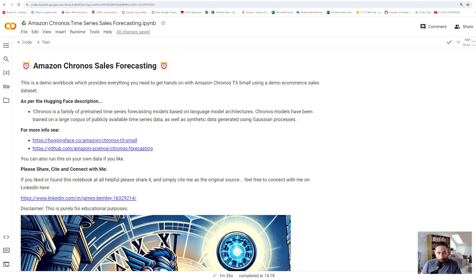I put this together in Google Colab and I've tried to make it as simple as possible to use, implementing a few widgets, UX buttons, dropdowns and things to make it as easy as possible to get used to. First up, there's more information about this model on Hugging Face and there's also a GitHub page for it as well.